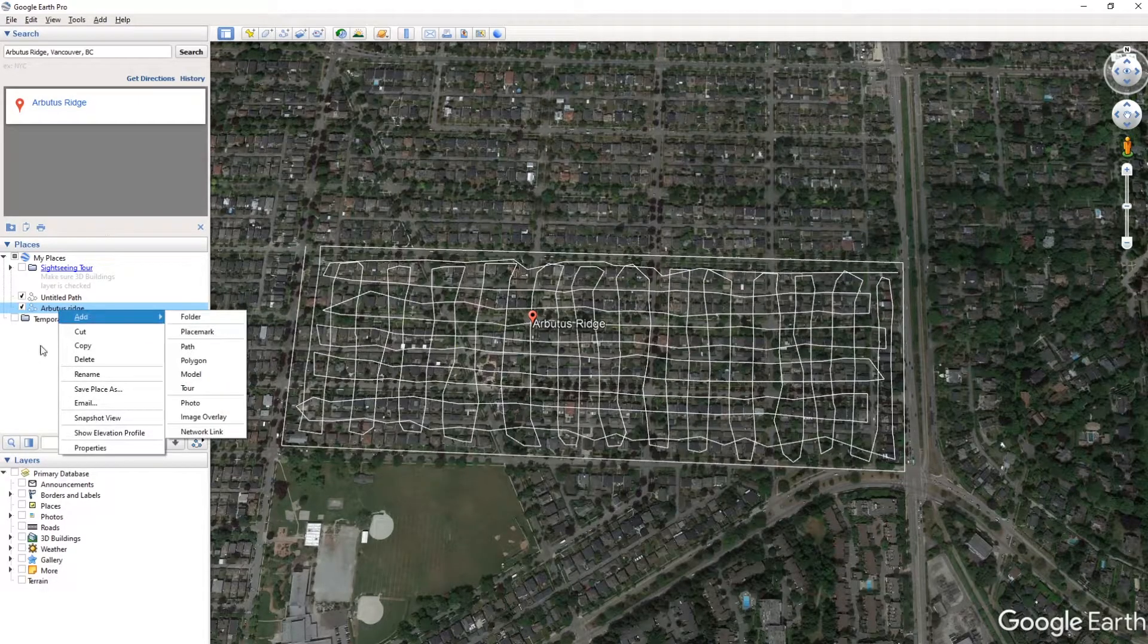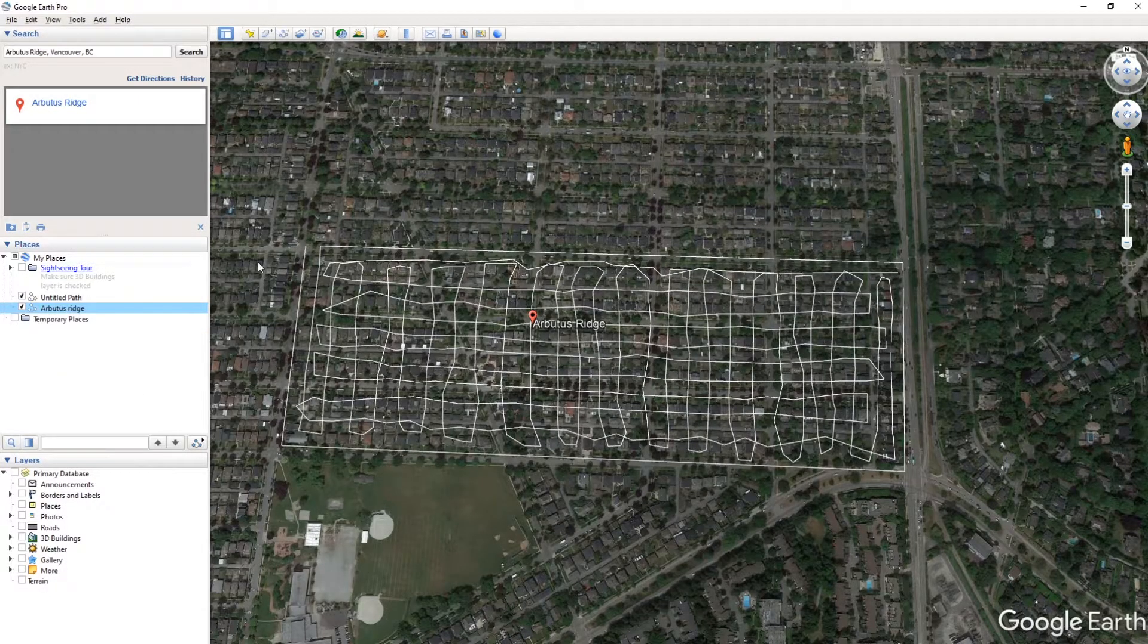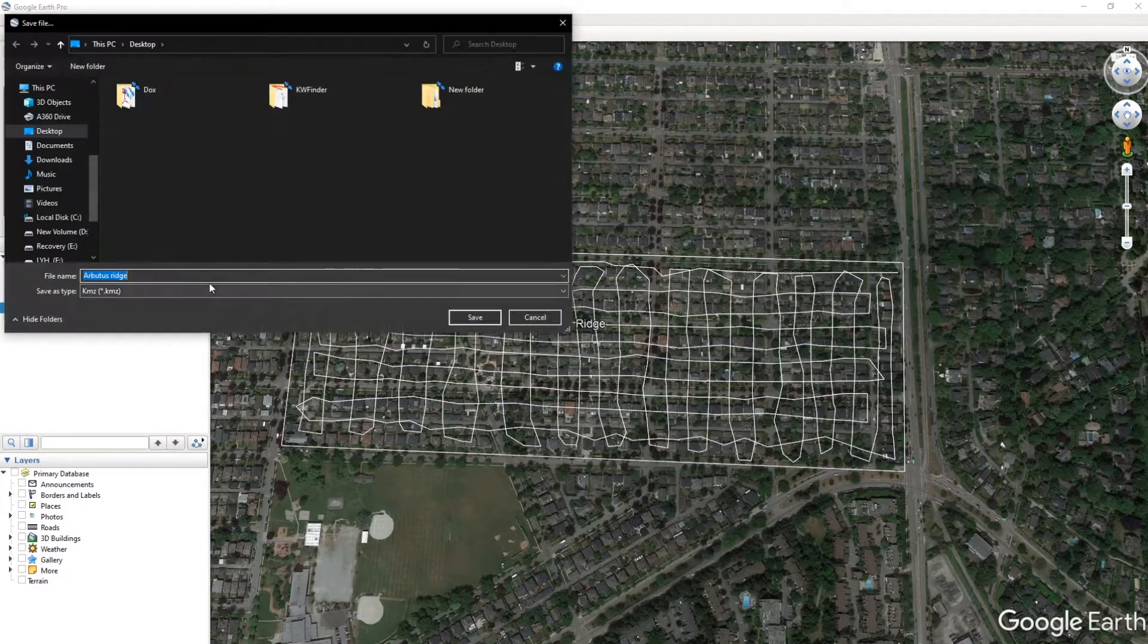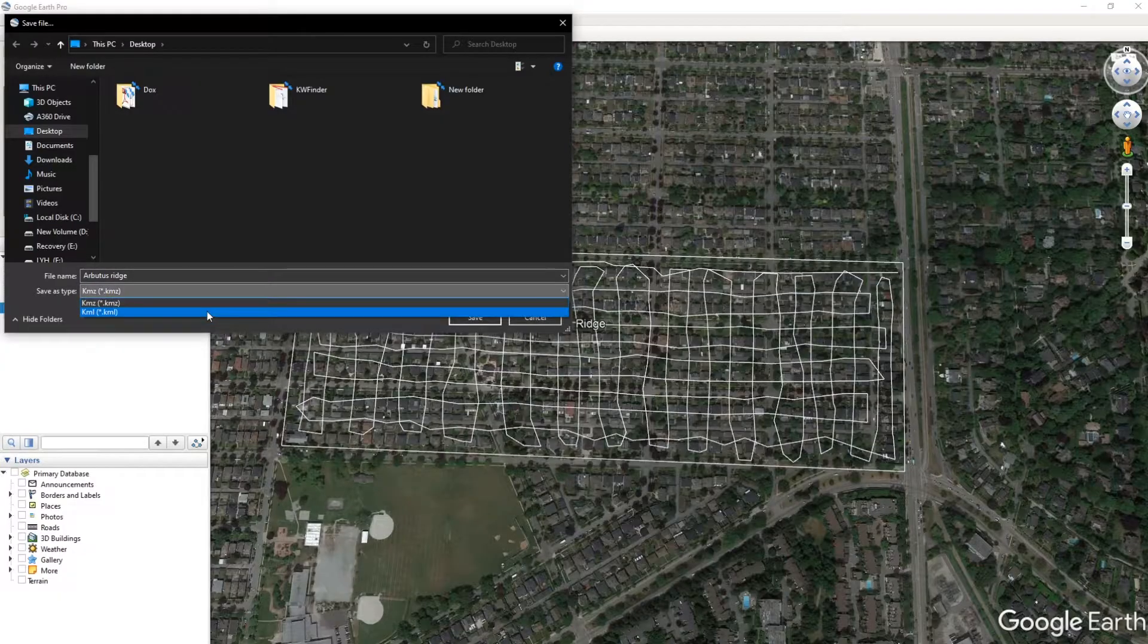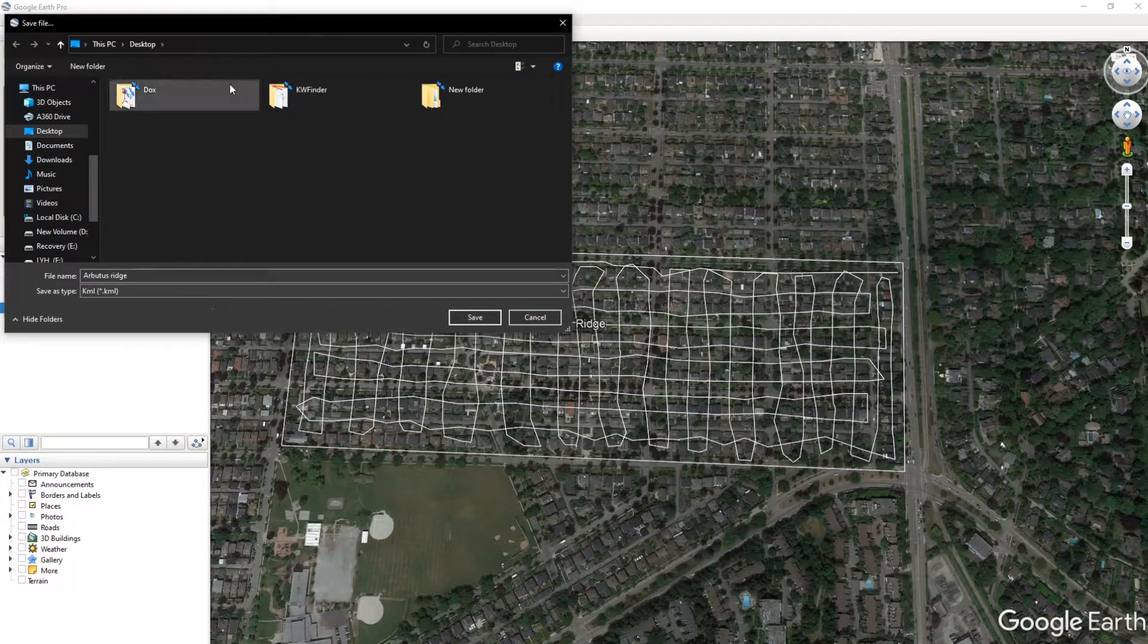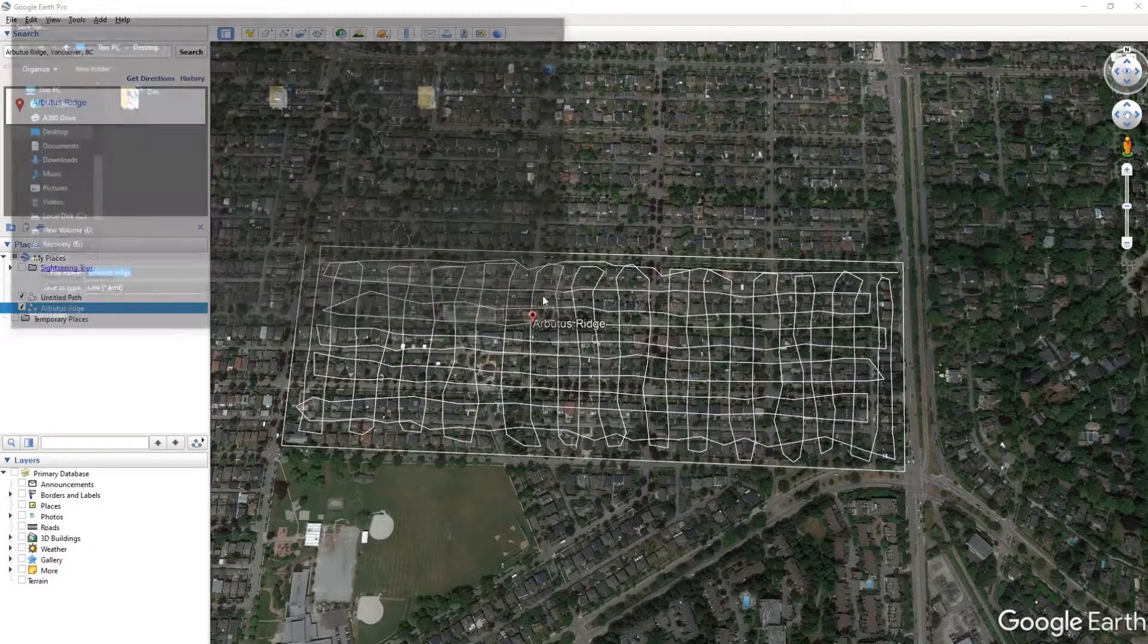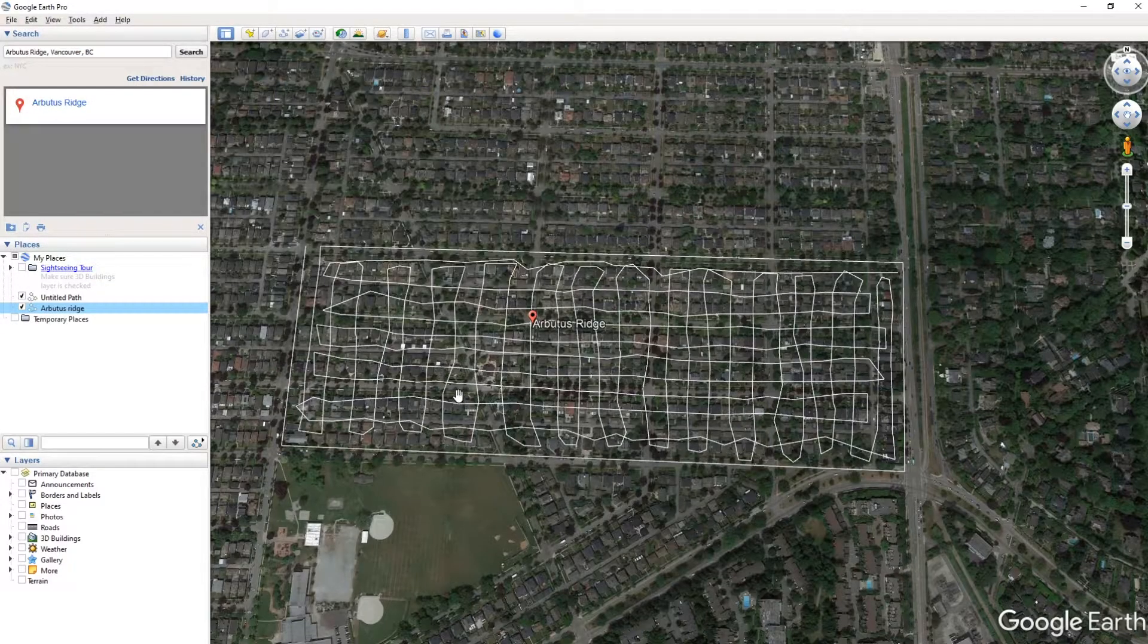So what we're going to do is right-click on Arbutus Ridge and go ahead and save the place as a KML file. So I'm going to go ahead and just save it on my desktop for ease of access, but you can save it anywhere you really want.